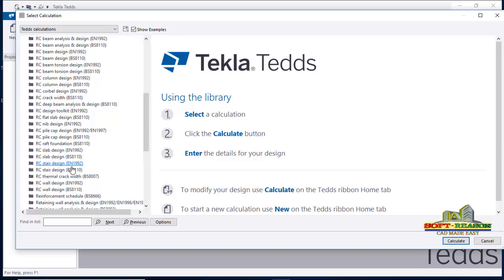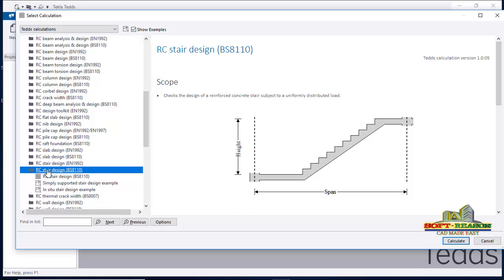In the concrete provisions you can see a lot of RC design members. If you come down you will see RC Stairs Design to Eurocode 1992 and RC Stairs Design to BS 8110. We will be considering the BS 8110 one. You can also use the simply supported stair design depending on the type of design and how your stairs is supported.